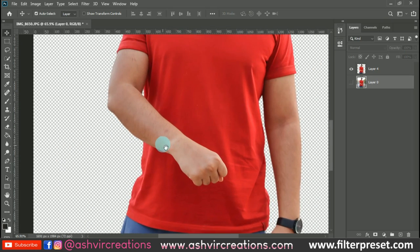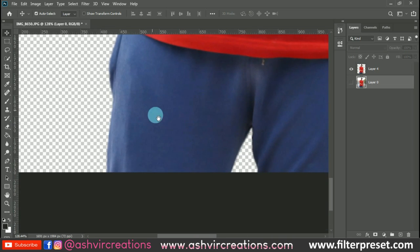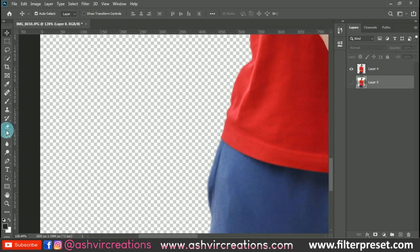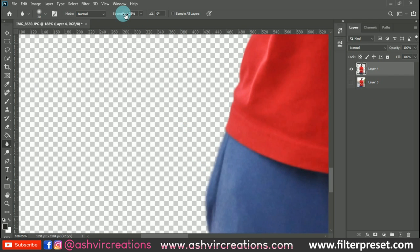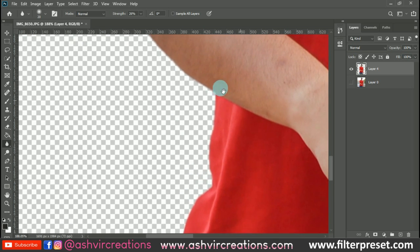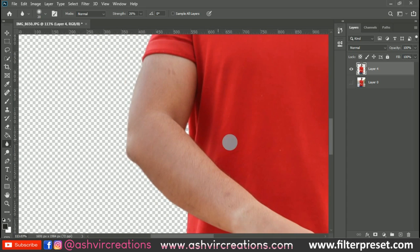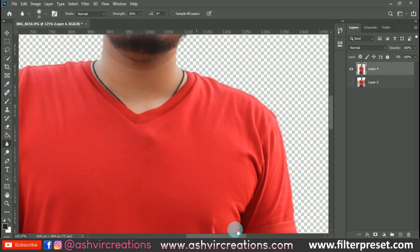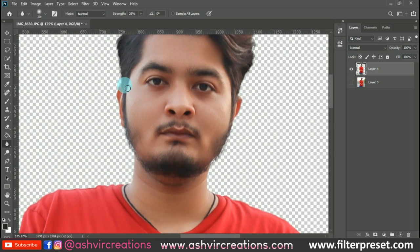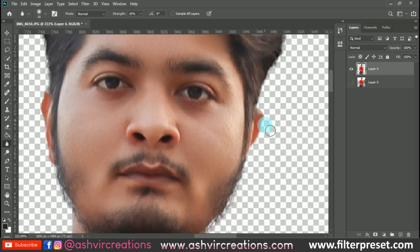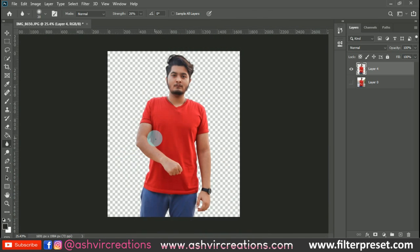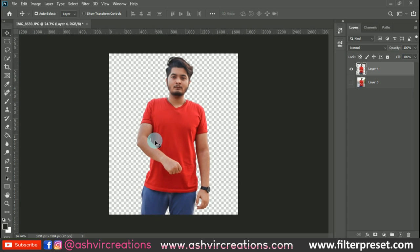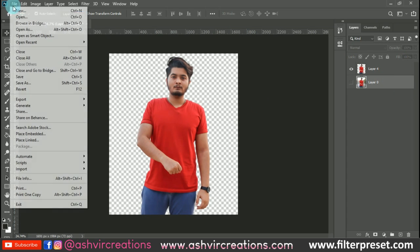The next thing is to blur the edges of the model. Select the Blur tool, choose a soft round brush, and set the strength to around 25 or 30 percent. Roll it over the edges of the entire model cutout. This will take some time, but blur the whole edge so it looks more realistic and natural.